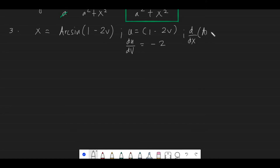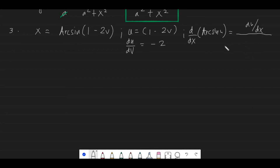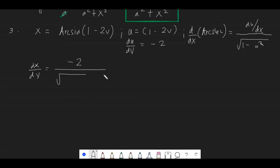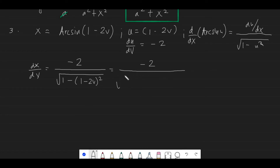The formula for the derivative of arcsin u is the derivative of u with respect to x (here with respect to v), all over the square root of 1 minus u squared. Applying that, we get negative 2 in the numerator, and in the denominator we have the square root of 1 minus the quantity (1 minus 2v) squared.